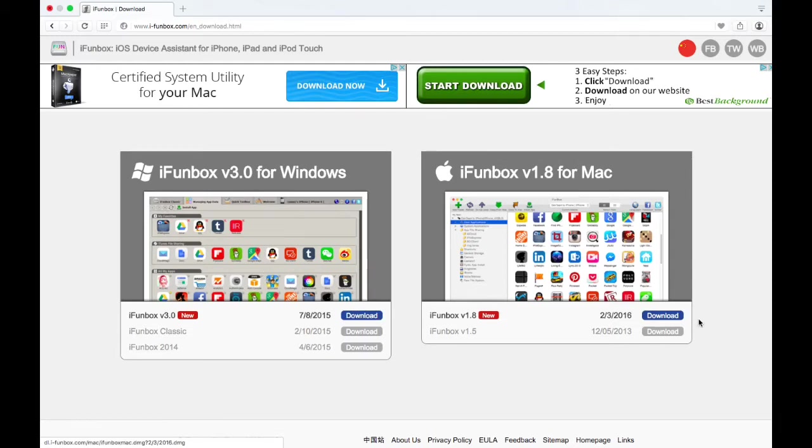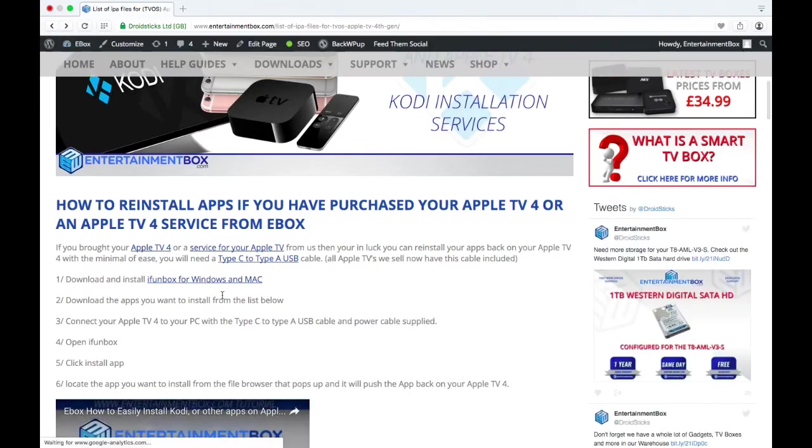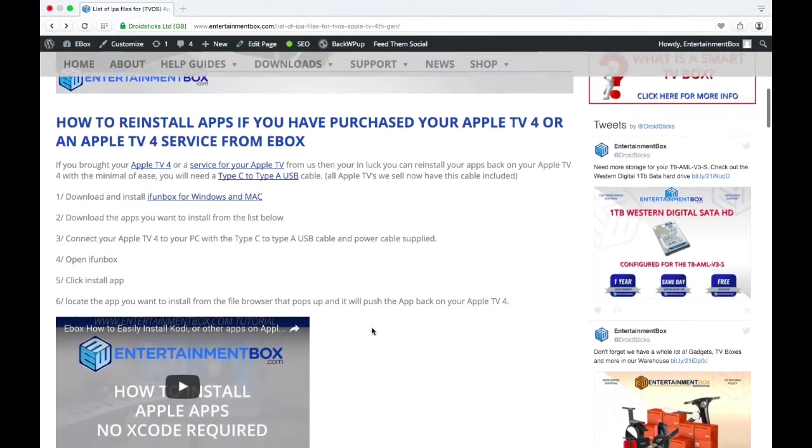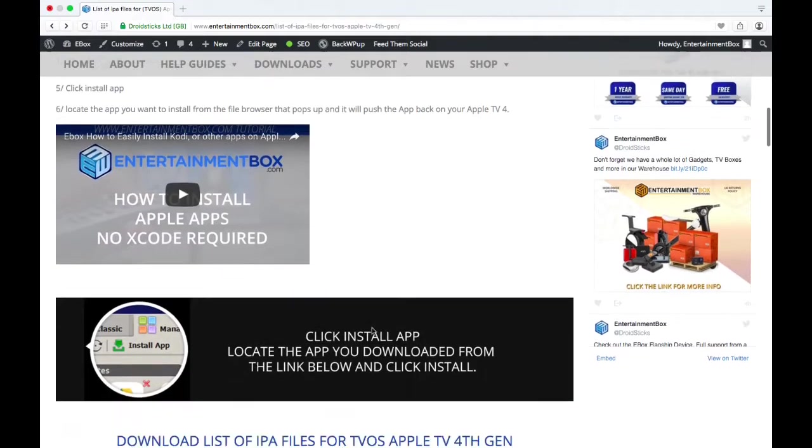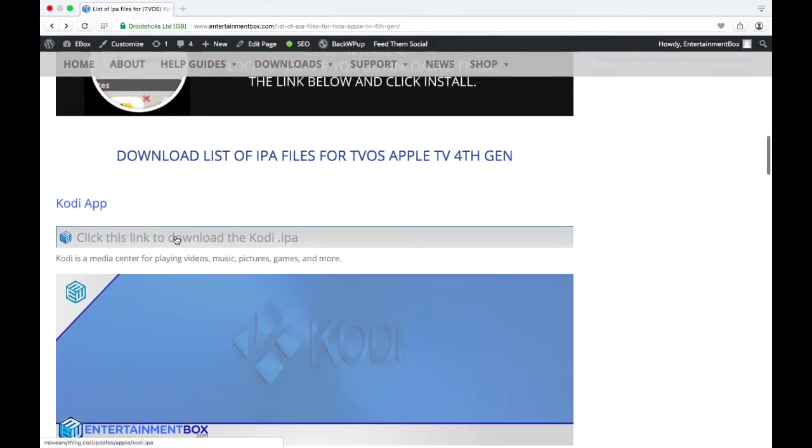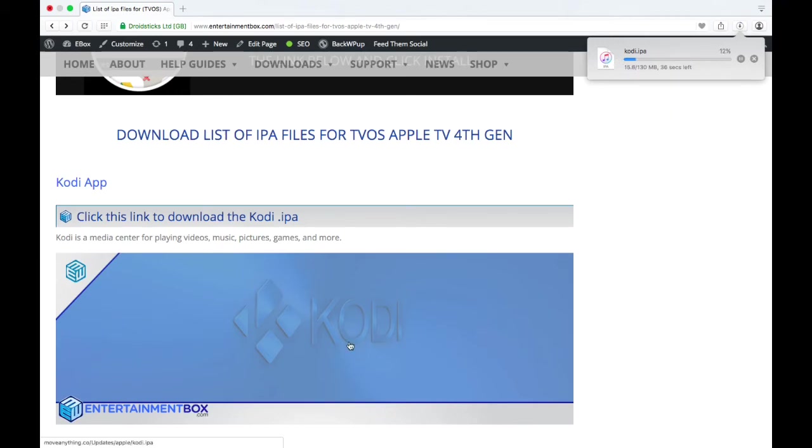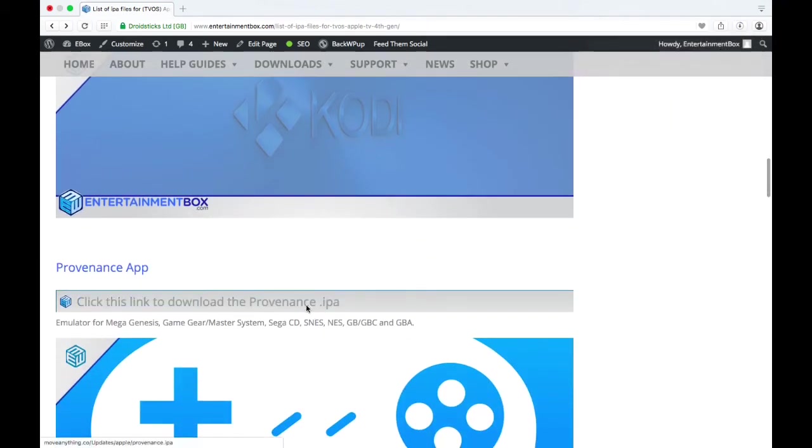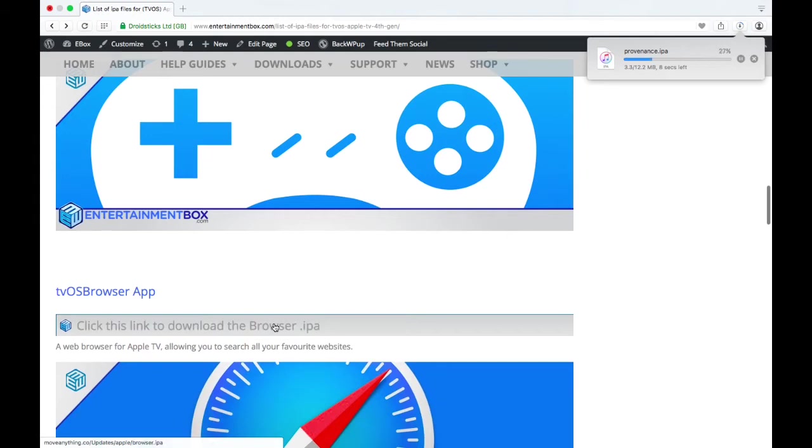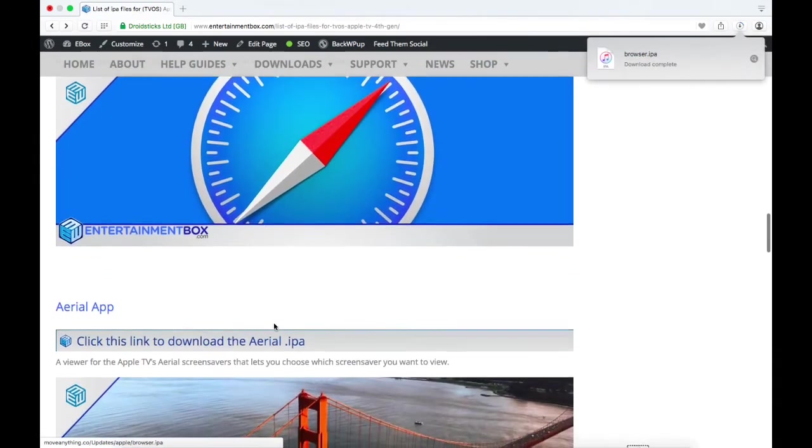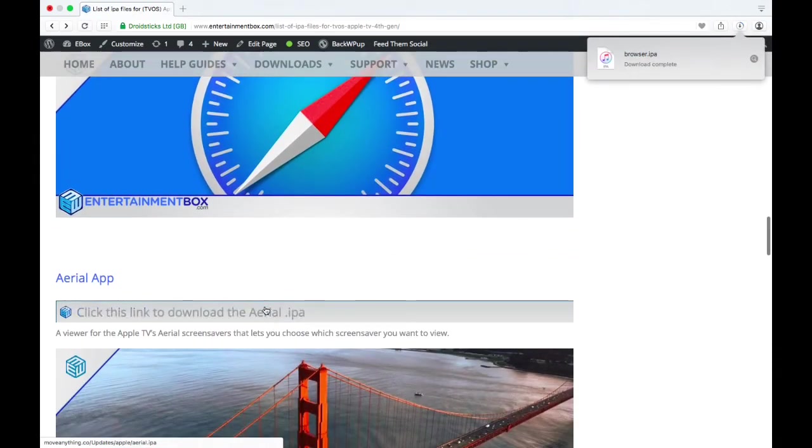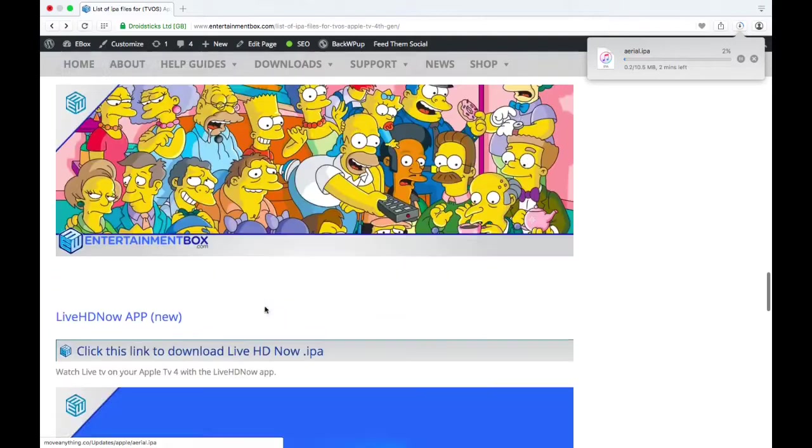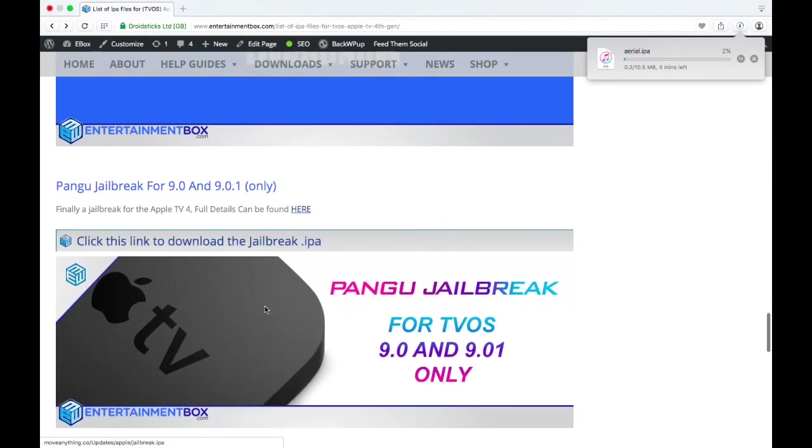If you scroll down, you can see it here. This is available for Windows and Mac. You can click here to download for Windows and here for Mac. Download and install that software that allows you to put the apps back on your Apple TV. What you need now are the apps. This is Kodi, you see it download here. I've clicked on the link.